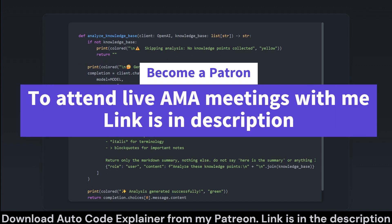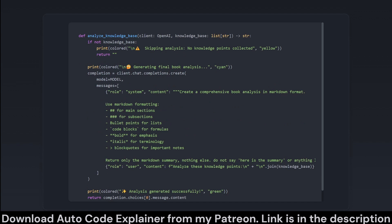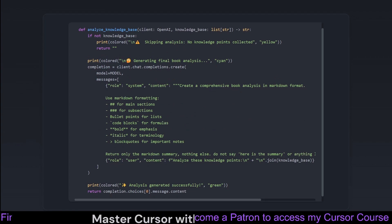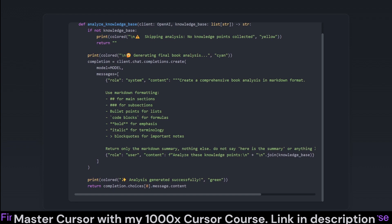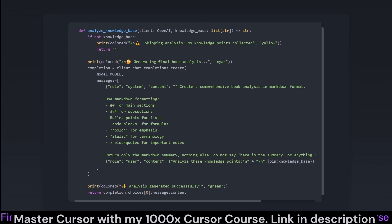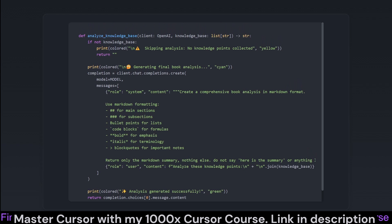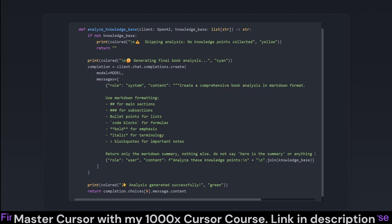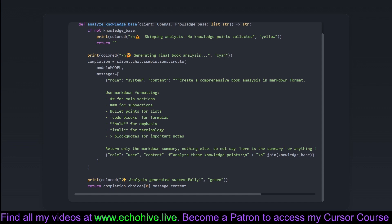This function is the grand finale of knowledge processing. analyze_knowledge_base converts accumulated knowledge into a Markdown-formatted summary, effectively transforming raw knowledge into polished insights. The function uses the OpenAI model to produce a summary complete with Markdown formatting. By formatting the information using Markdown, the summary is efficient, clear, and ready for publication on any tech-friendly platform — it's the icing on the cake for our PDF analysis, turning digital page content into gourmet understanding.